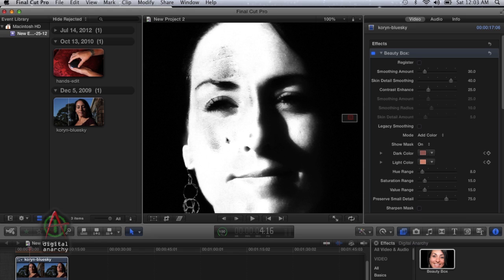Those skin tones are going to be tracked throughout the entire piece of footage. Once you have it set up on one frame, you are good to go for the rest of the footage.